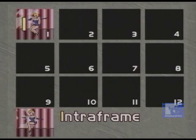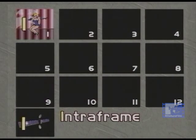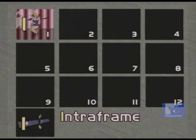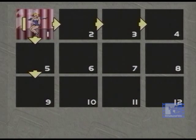I-frames occur on an average of one out of every ten to fifteen frames, or whenever there is a scene change. MPEG uses the I-frames as a reference for predicting one or more subsequent frames.